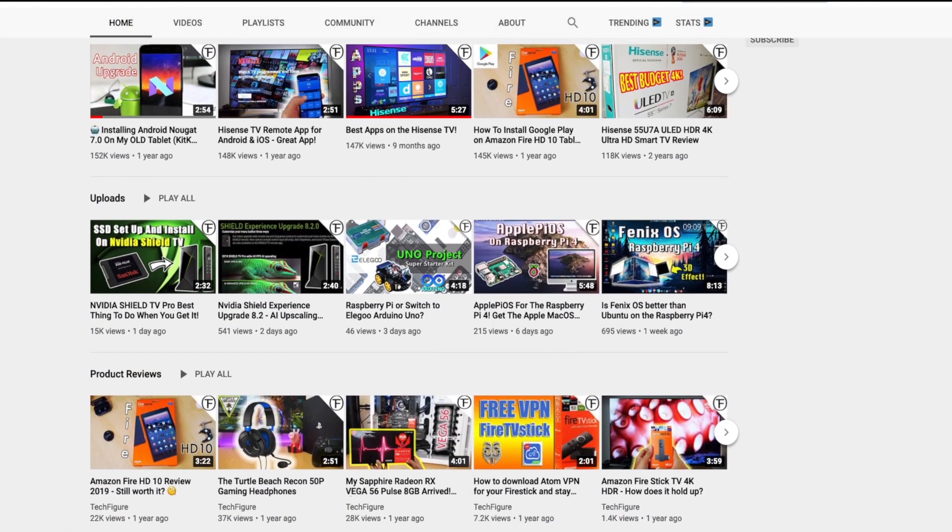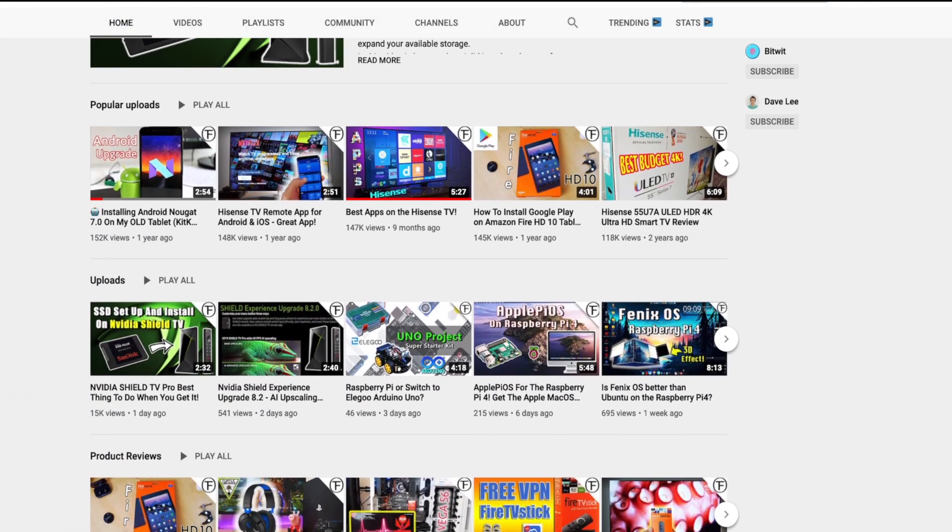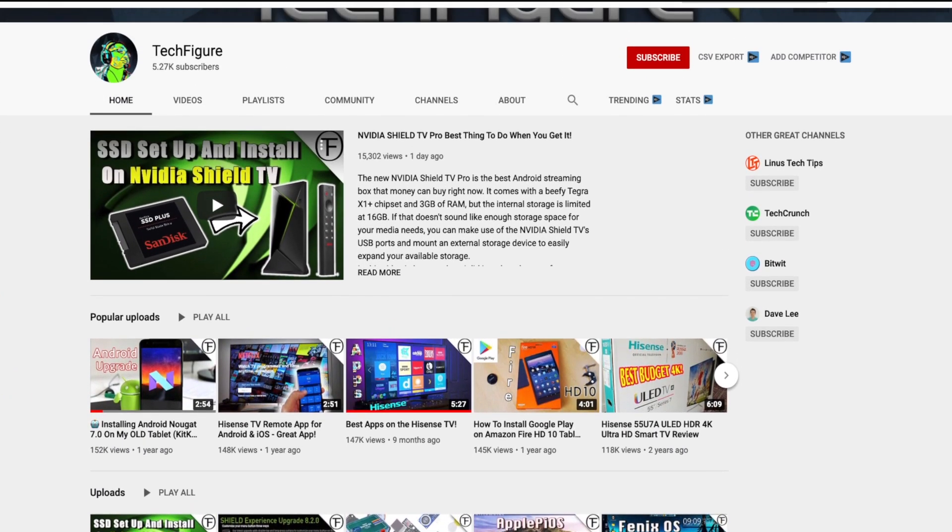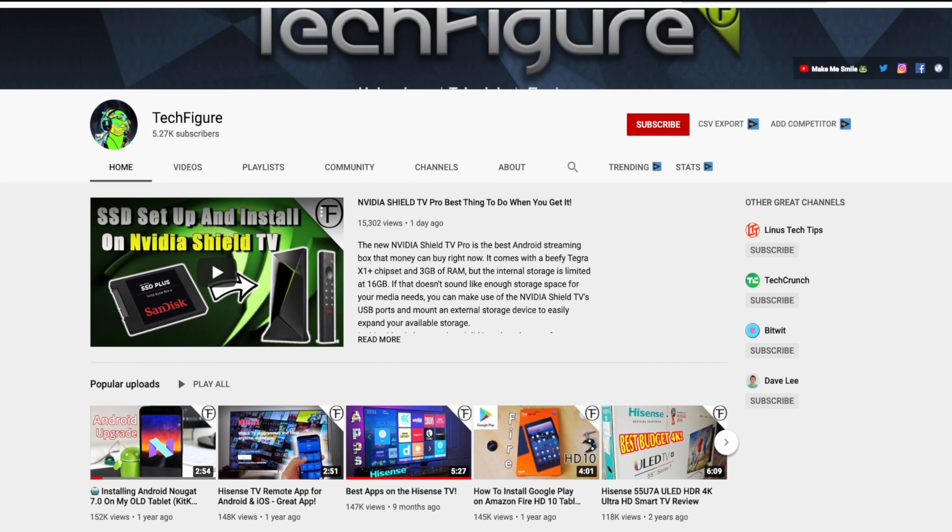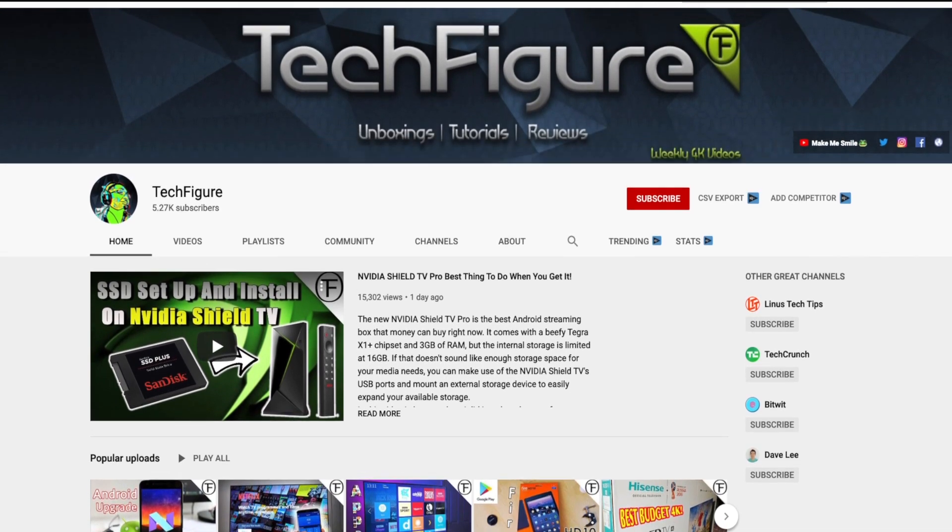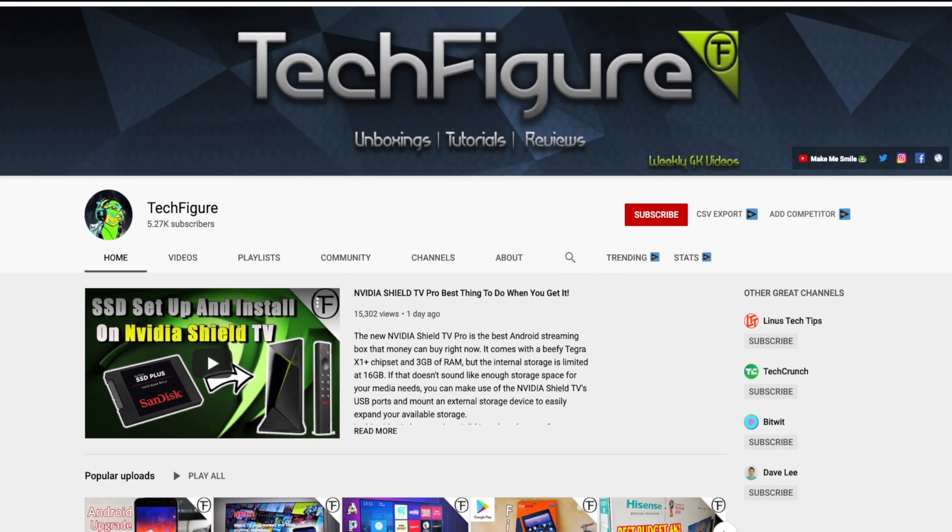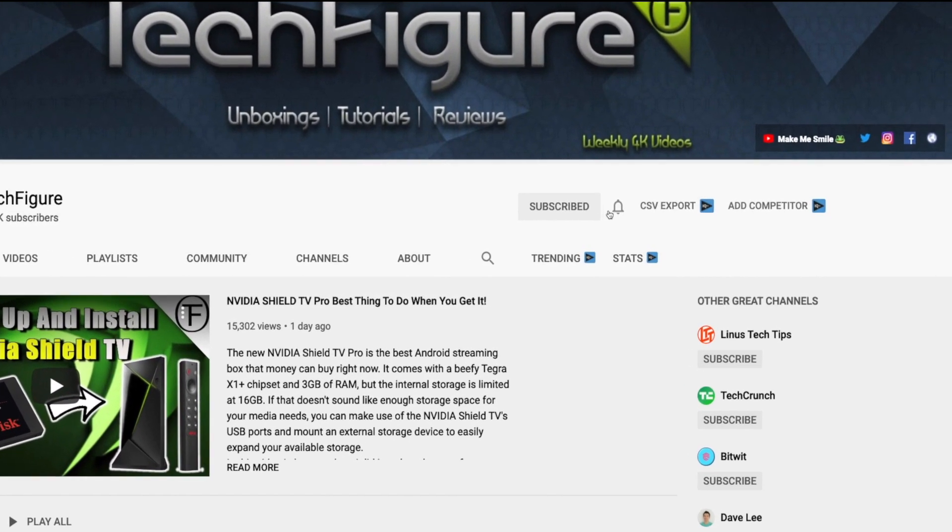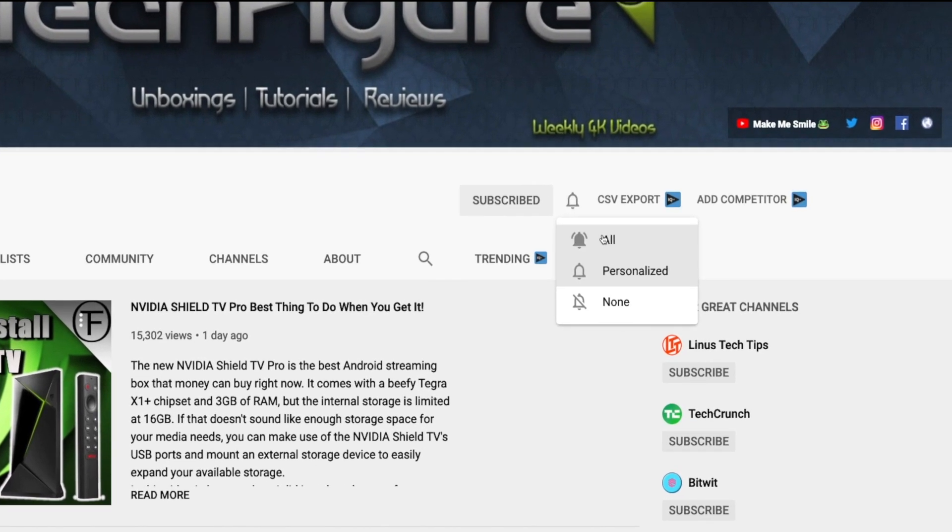If you're new to the channel and you want to stay up to date with the latest tech tutorials, reviews and unboxings, I do everything including Firestick, Raspberry Pi and Android TV tips and tricks. So subscribe and hit the notification button.